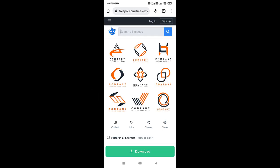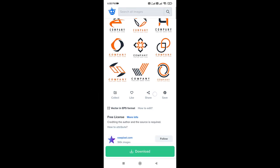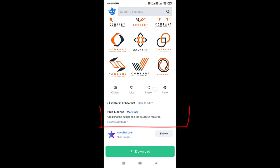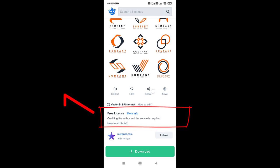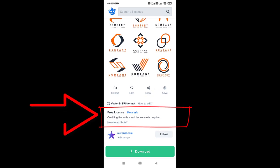Before you download the image, please check the image license. You can find the image license on the image page. If you don't find the image license on the image page, then don't use the image.